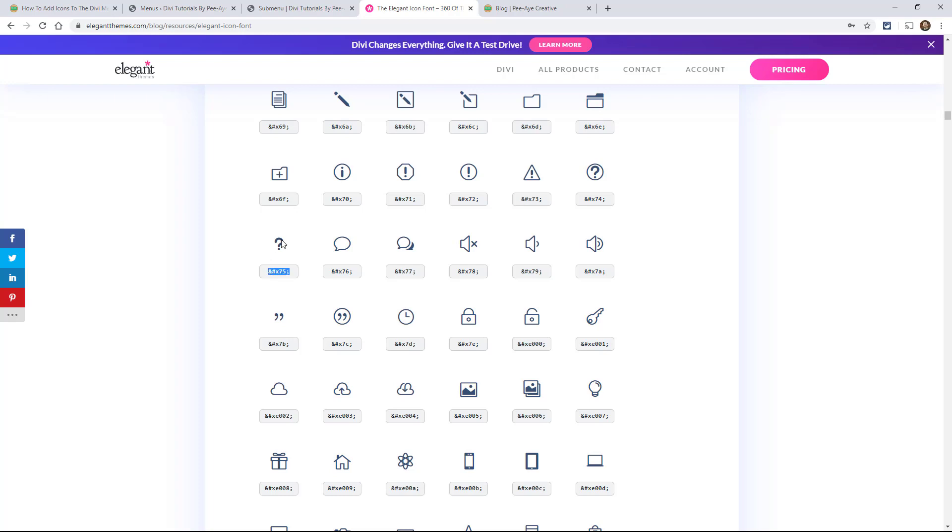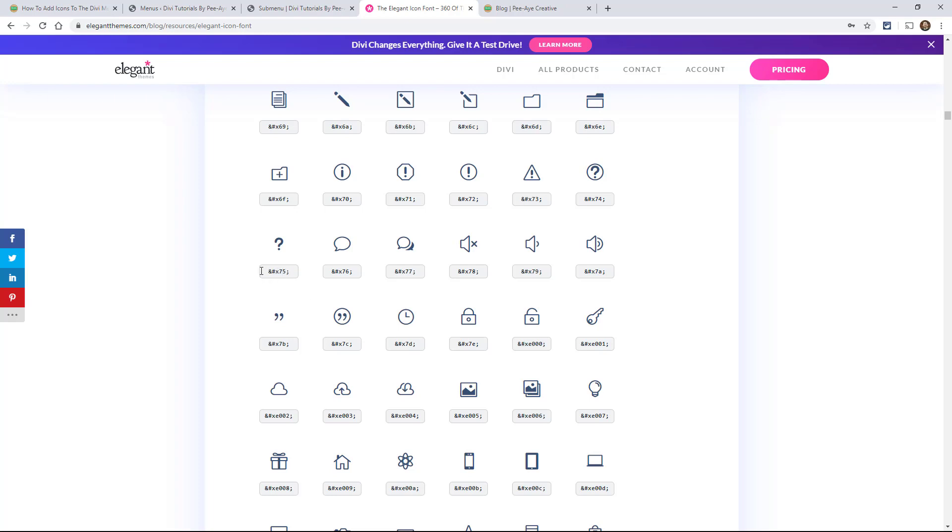So if I wanted a question mark, it would be just 75, okay? If I wanted this key, it would be E001. If I wanted this image, it would be E005, okay? Yeah, I don't know why they make it that way, so I'm just the messenger. Don't shoot the messenger.